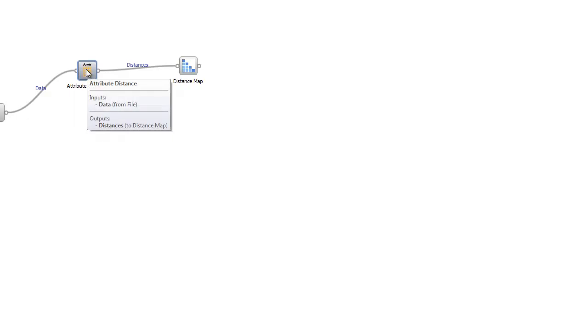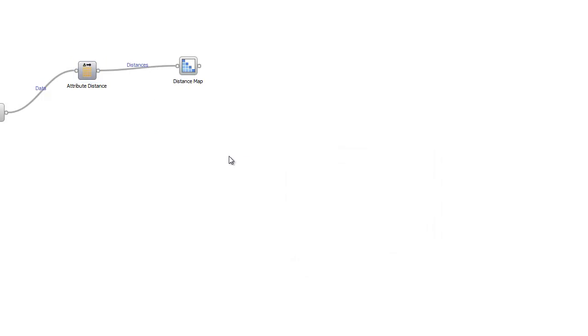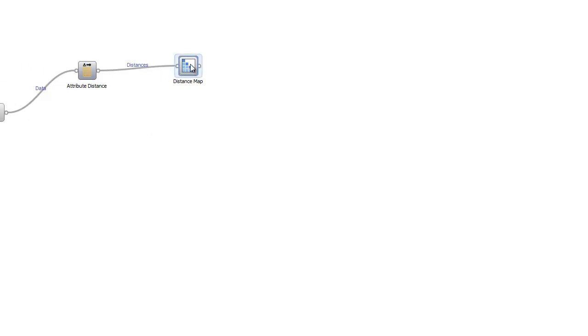we have to use the attribute distance widget. Attribute distance converts data into its attributes and then assigns them various distances from the data provided. This then is outputted towards our distance map.